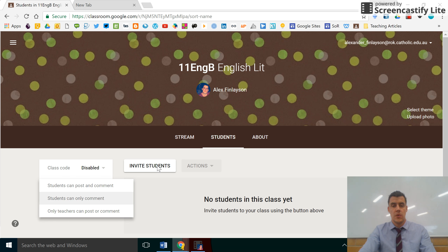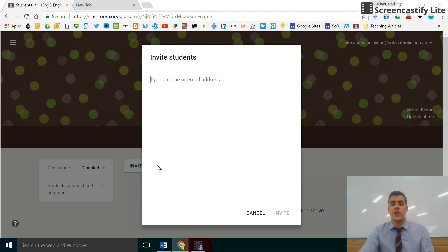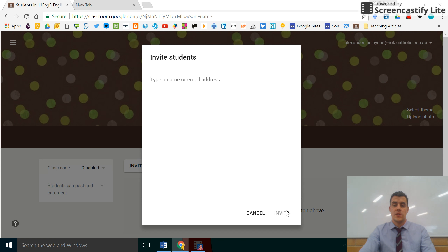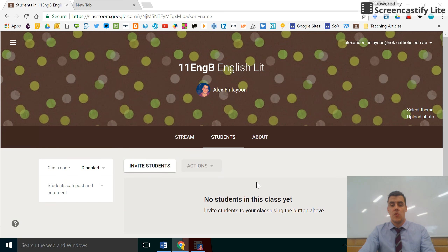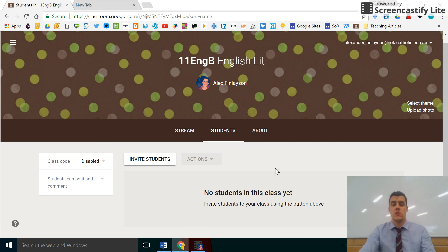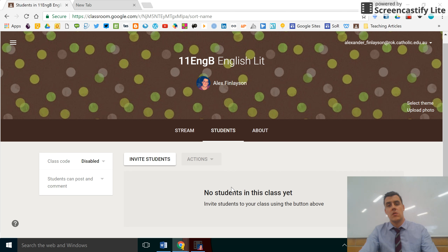Another way to do this, if you already have a list of students using Google Classroom, is to click on Invite Students, type in their name or email address, and click Invite. Their name will then appear in the list underneath Students, which is a very useful tool because you can directly contact your students via email.